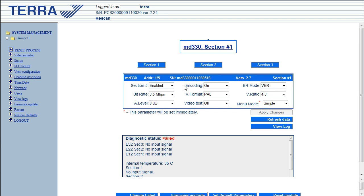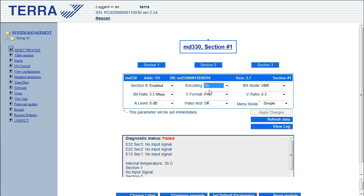So, okay, let's just go explain these different sections here. We've got the section number, so enable or disable, just leave that on enabled. Same with encoding, leave that on. The BR mode, this is the bitrate mode.